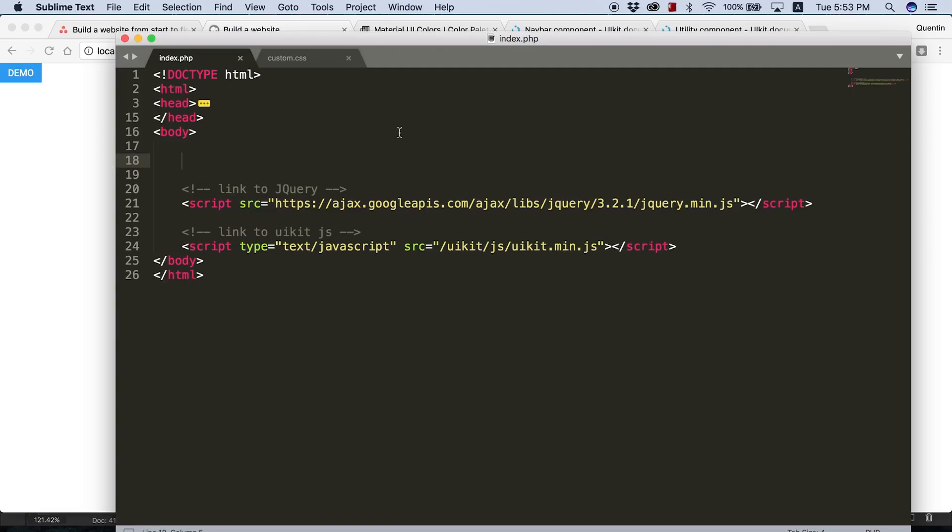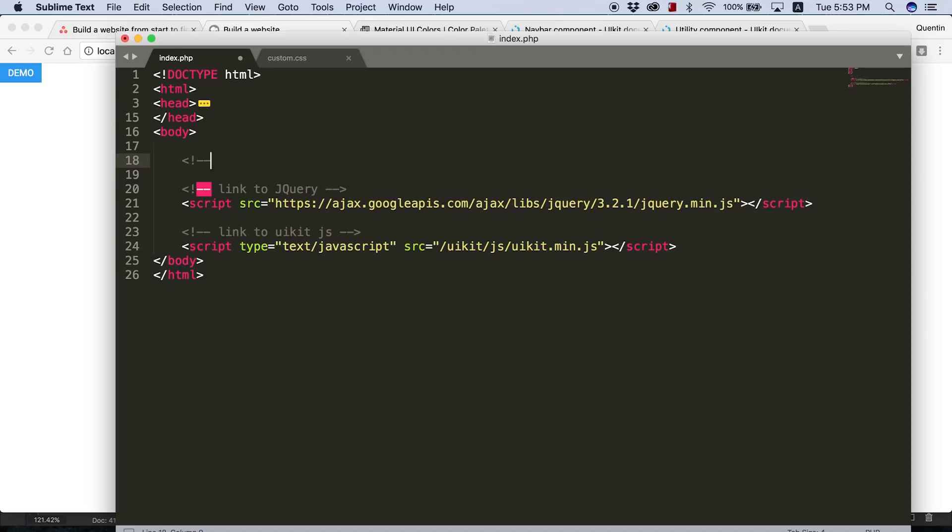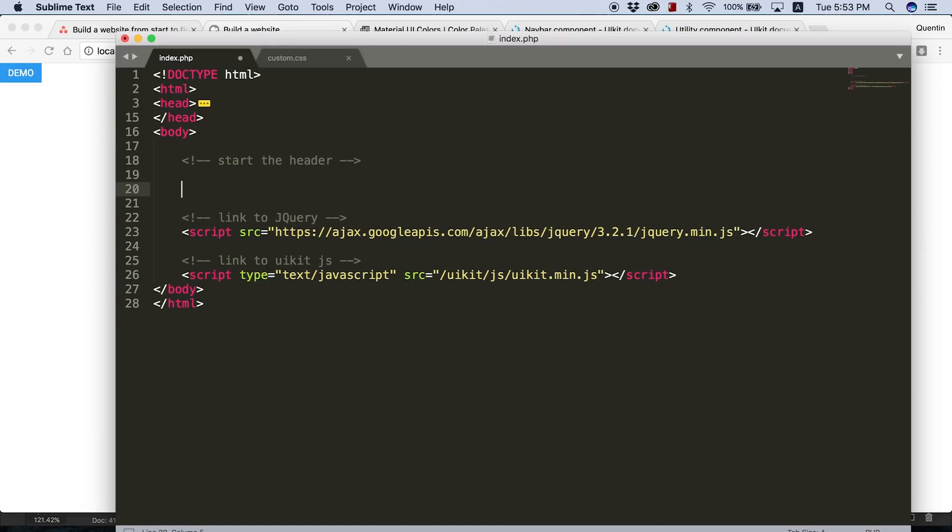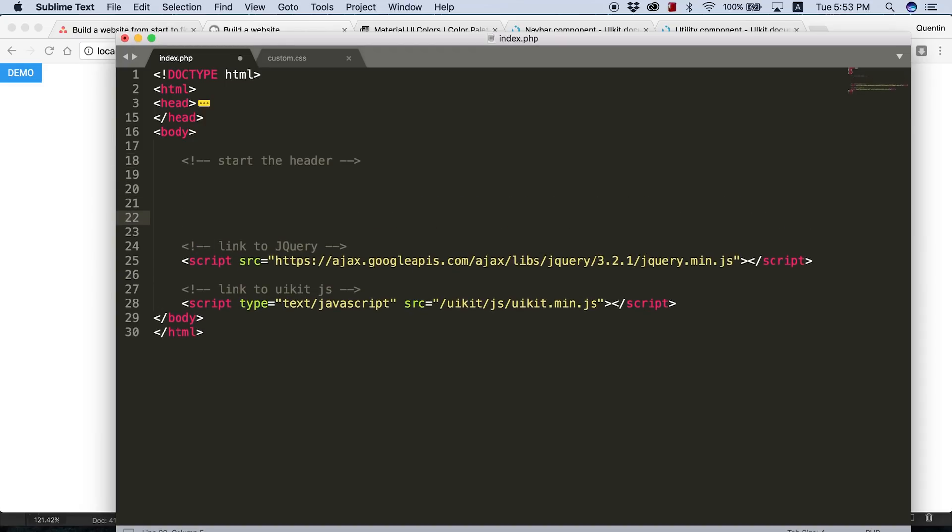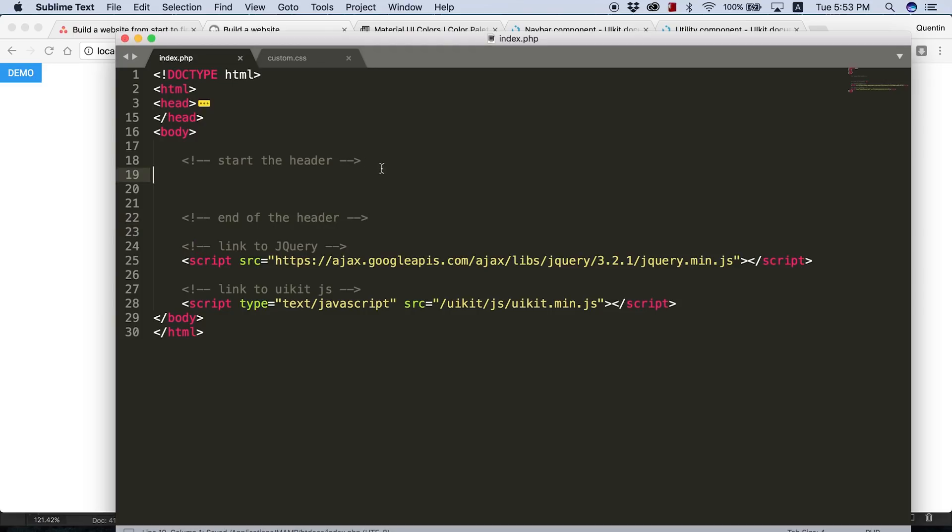What I'd like to do now is also just create a comment here and say start of the header. And then I'm also going to leave a comment slightly further down the page to say end of the header. And now we can start building the header for our website.